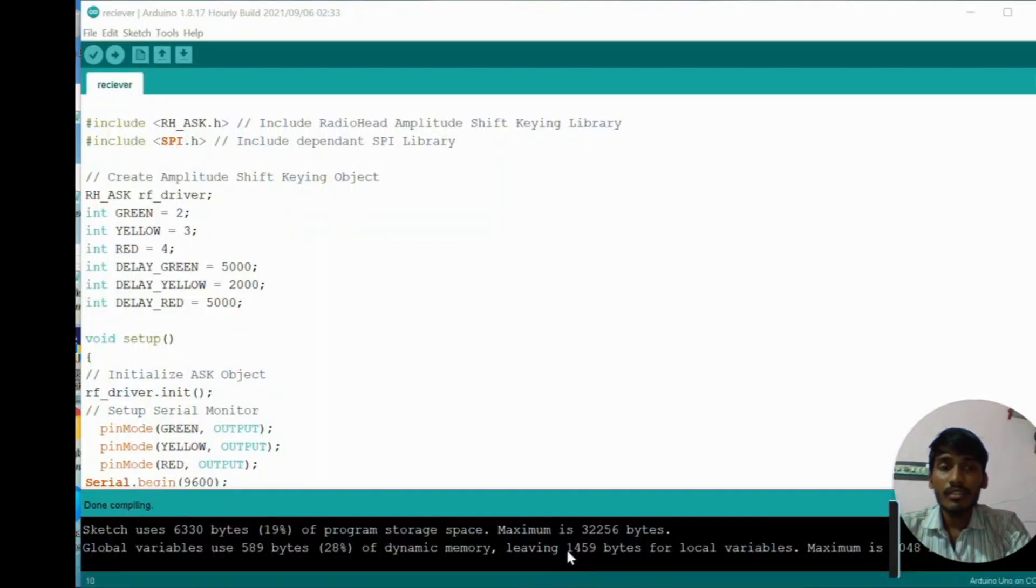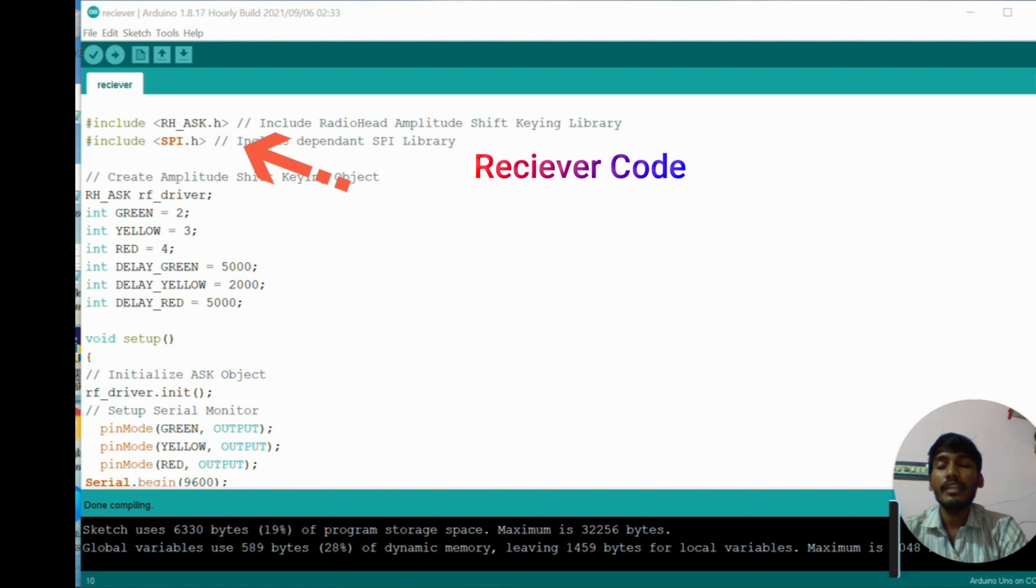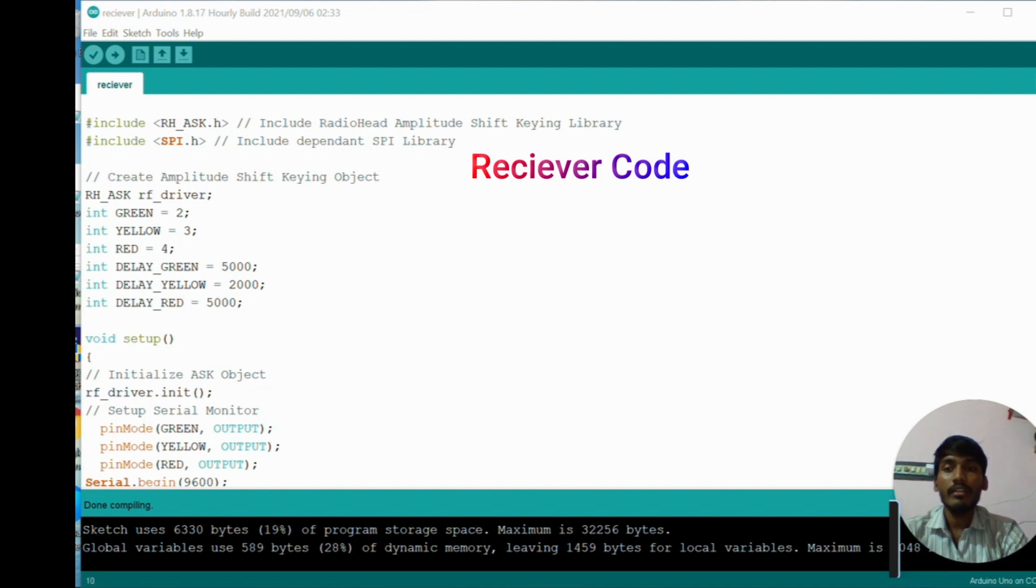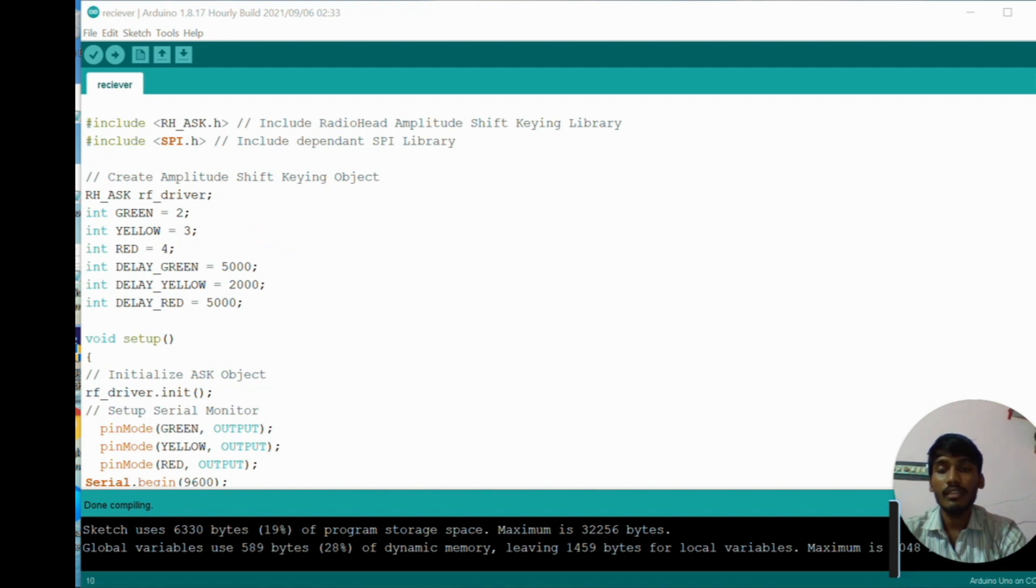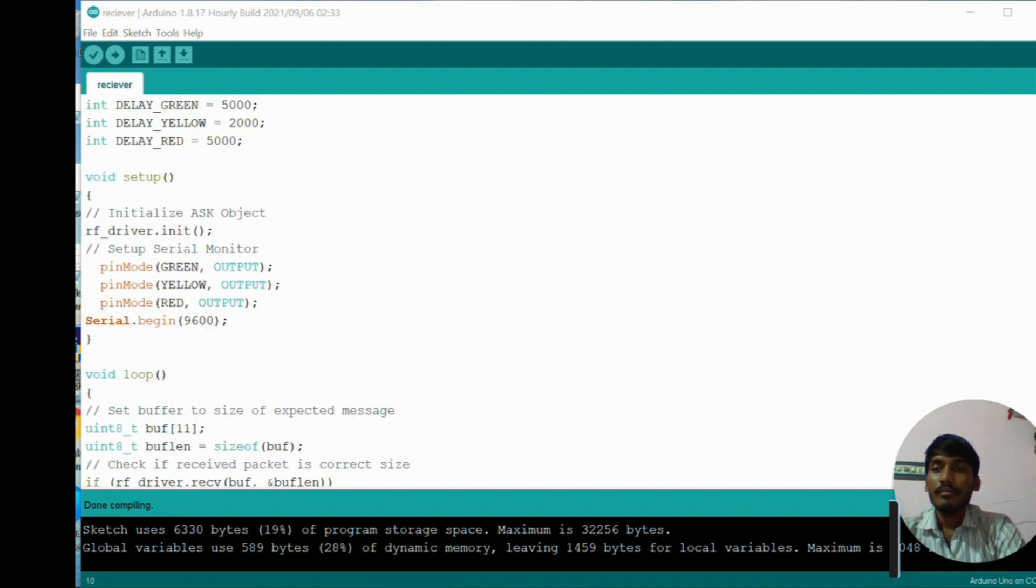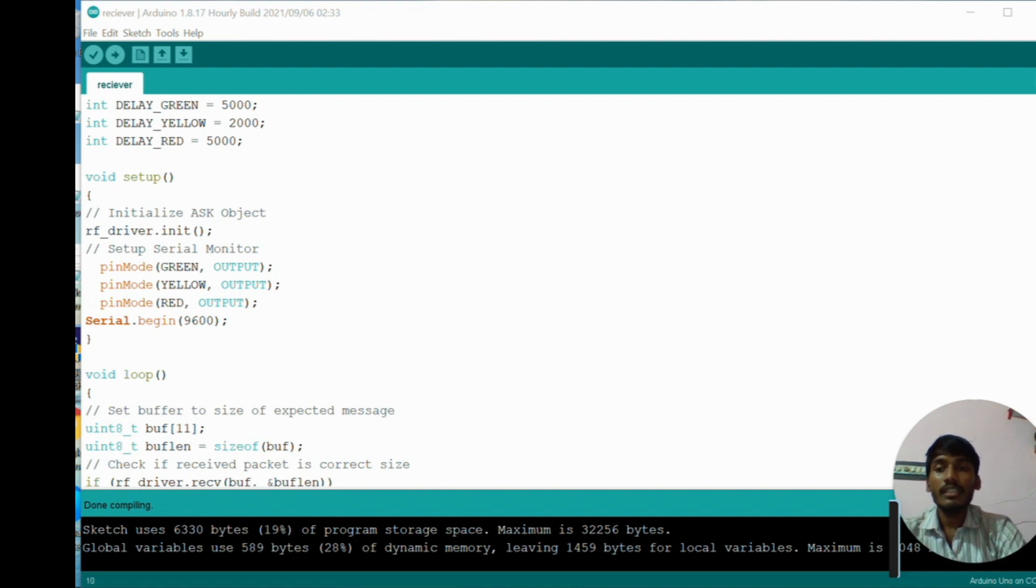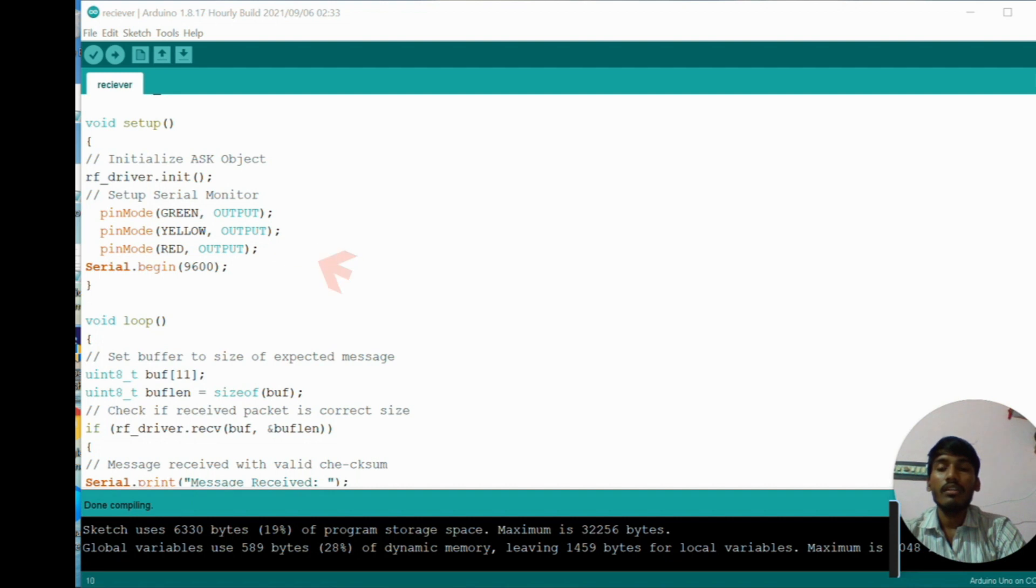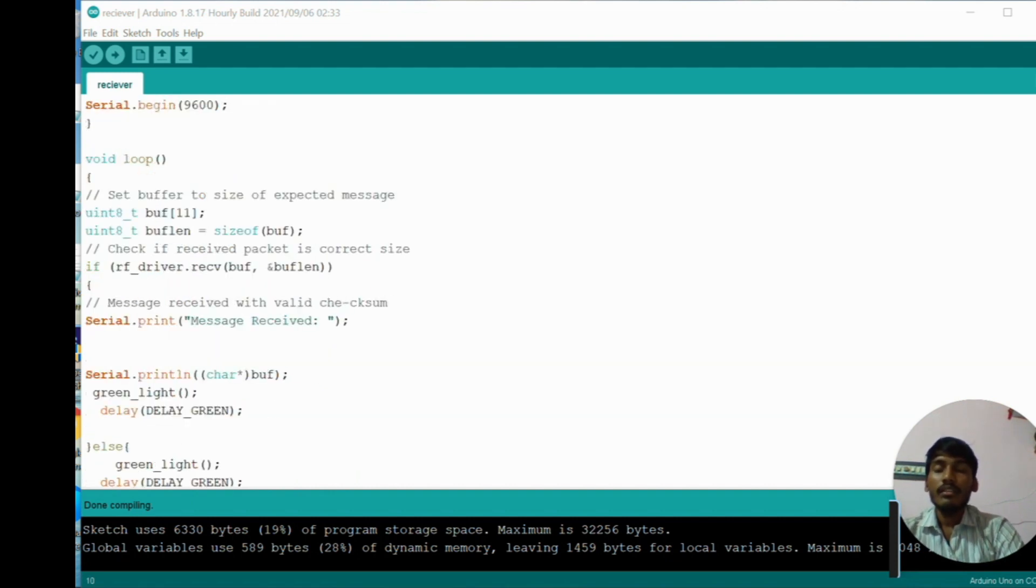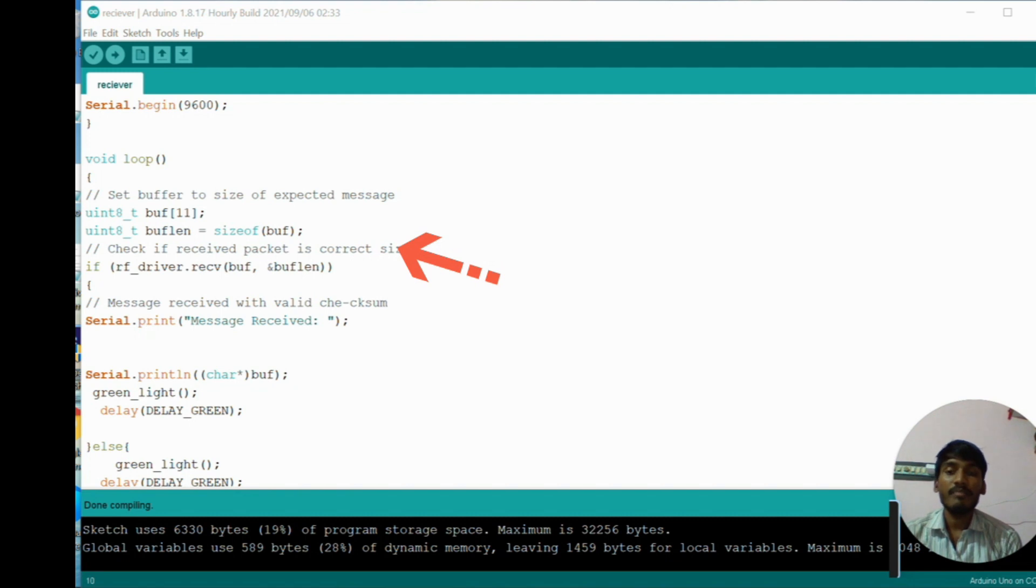In receiver side code, first of all we need to import the libraries. After importing is completed, we create an object for the radio head library and we declare some integer variables like green, yellow, and red. Green, yellow, and red are integrated with the traffic lights. Here green is assigned with 2, yellow is assigned with 3, and red is assigned with 4. Delay green equals 5000, delay yellow equals 2000, delay red equals 5000. In setup function we initialize the object. After that, in pin mode we give green as output, yellow as output, and red as output.